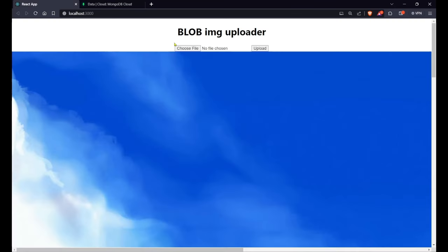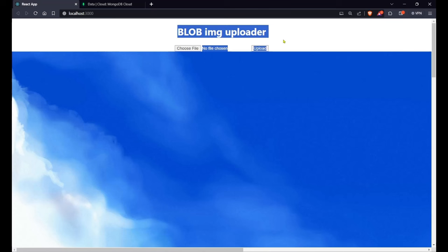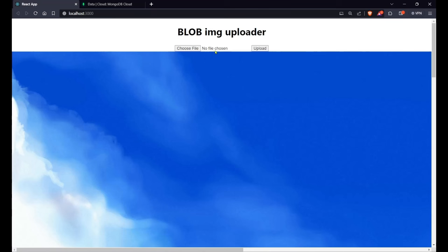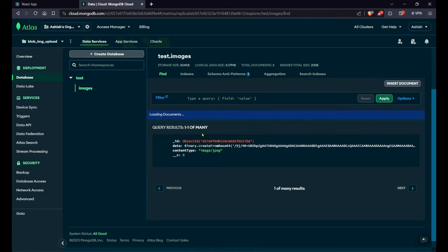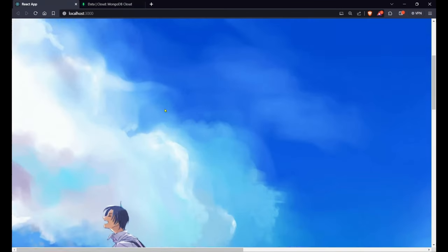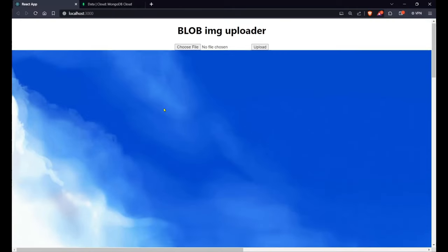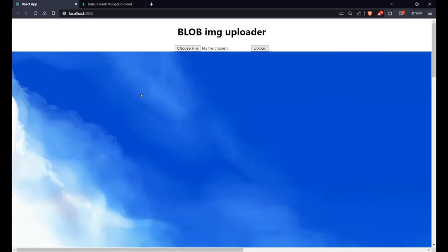So this is React, which is the front end. From here we will be uploading images to our back end, and the back end — our Node server — will upload these images into our MongoDB database. That's how it's going to work, so let's start building this project in VS Code.